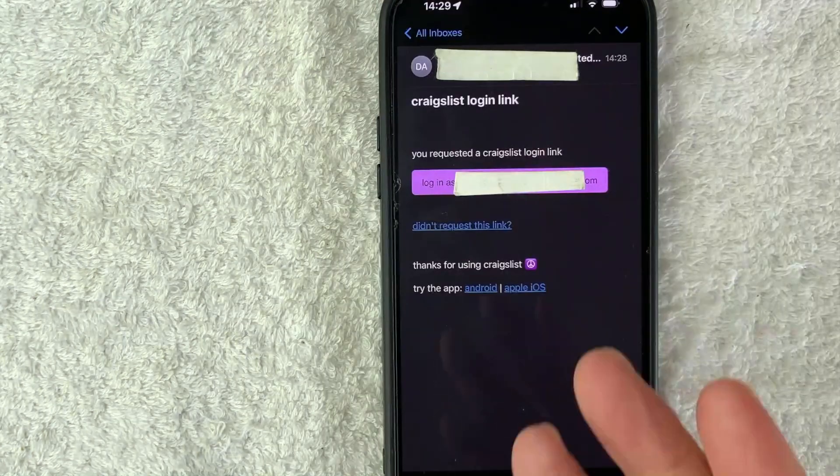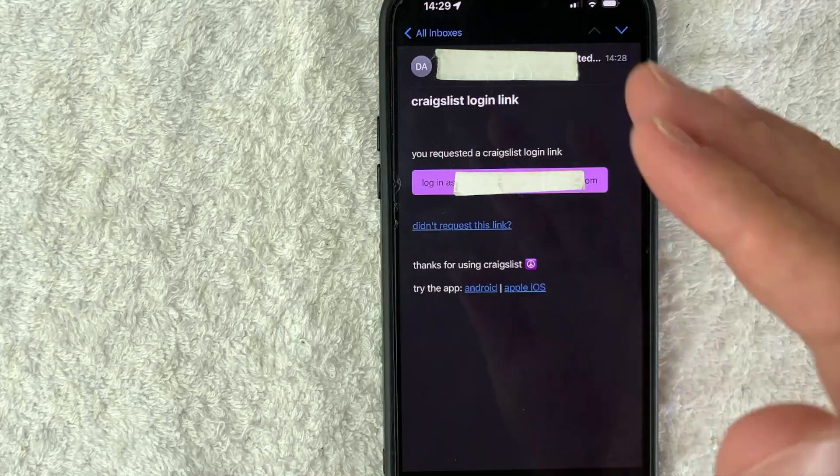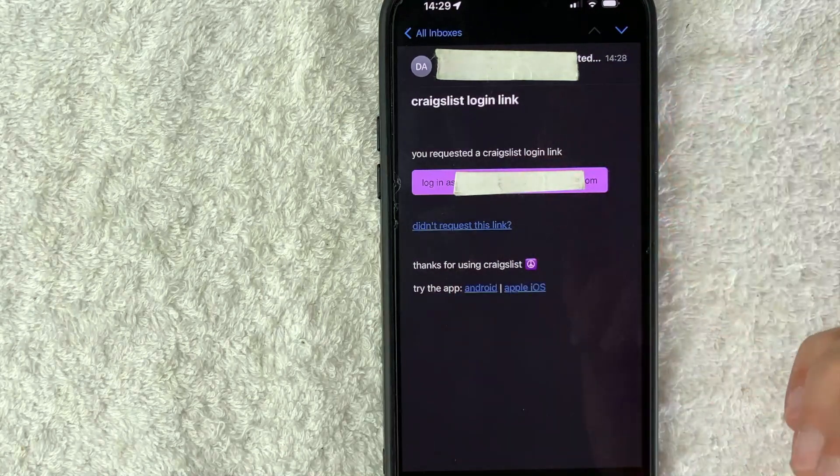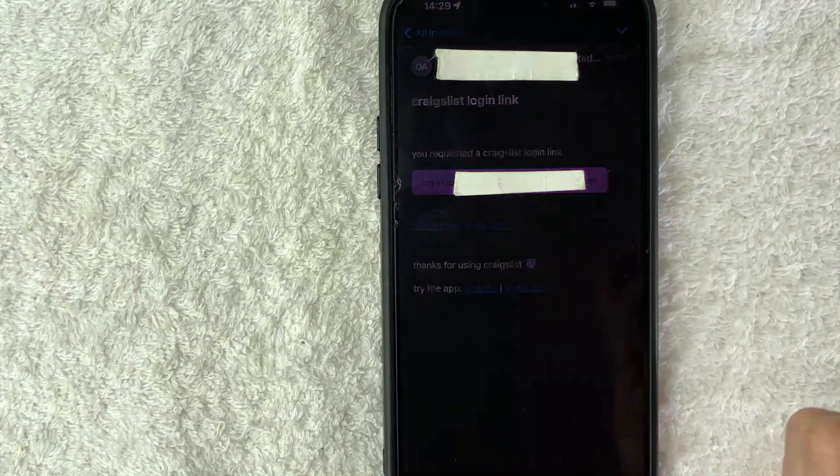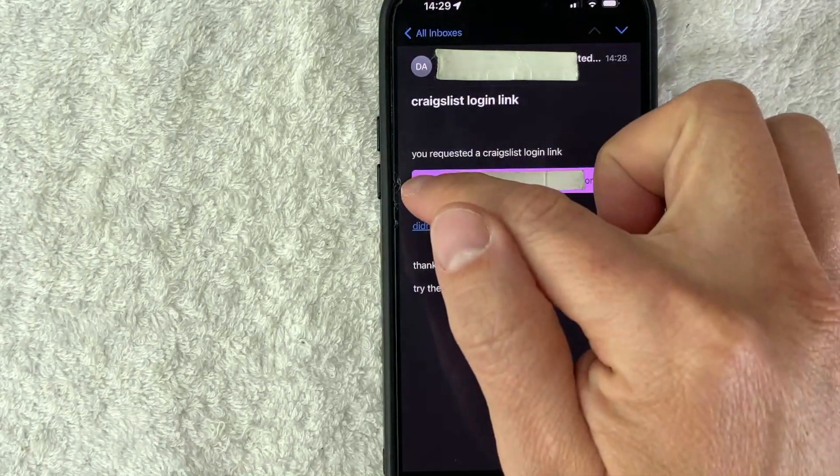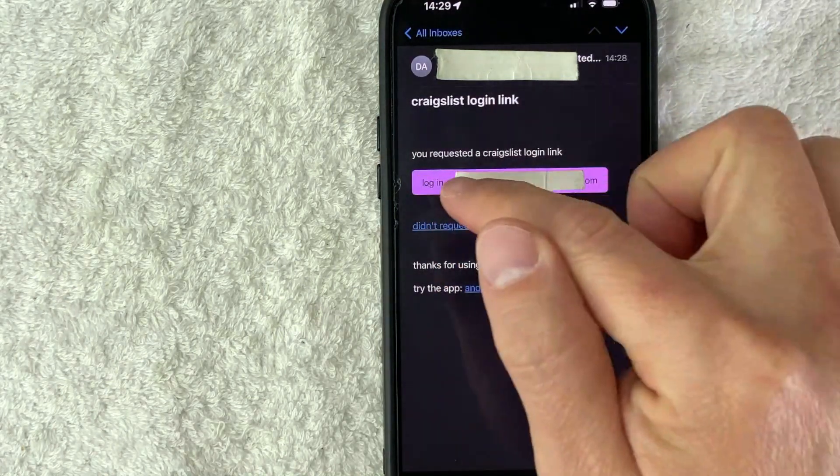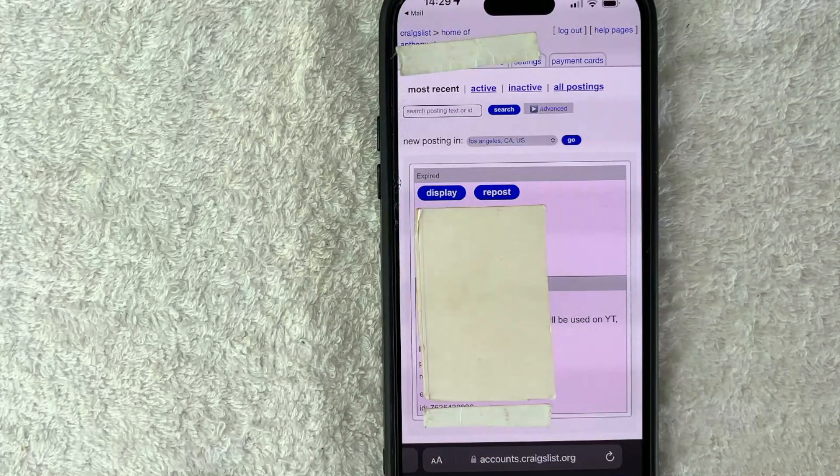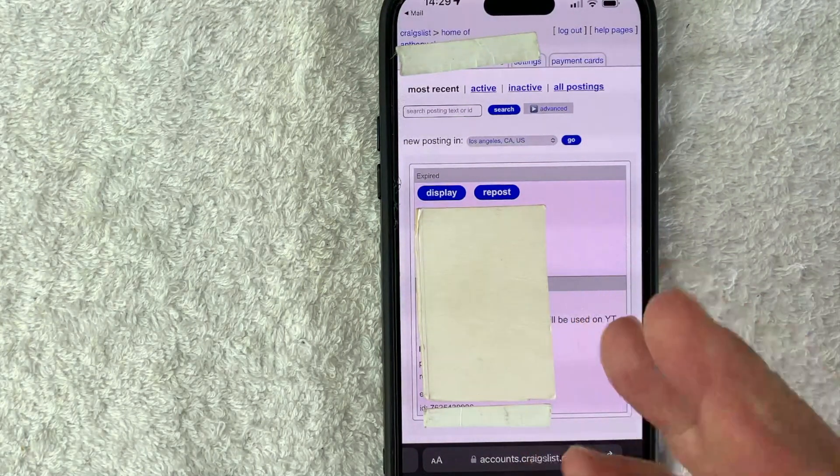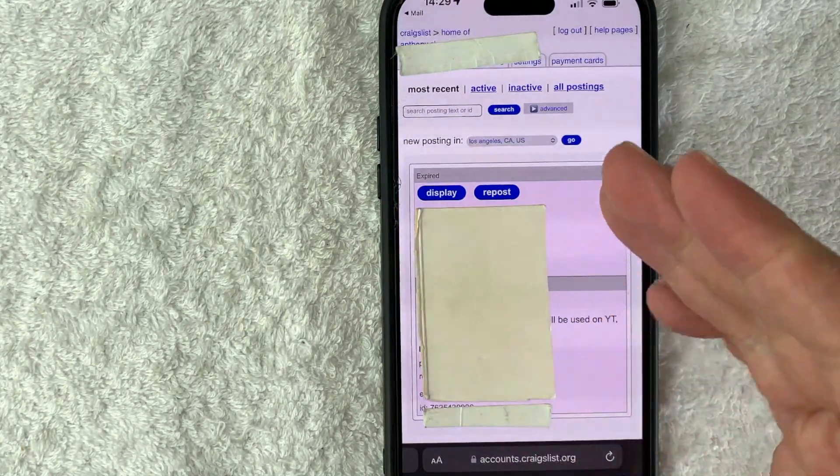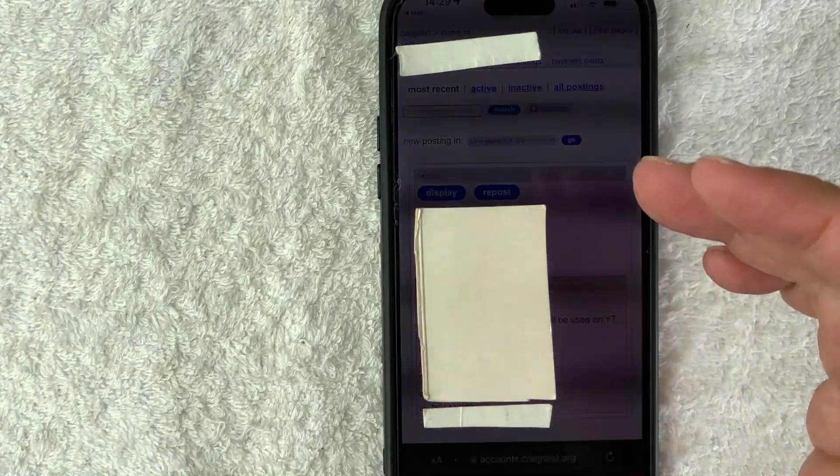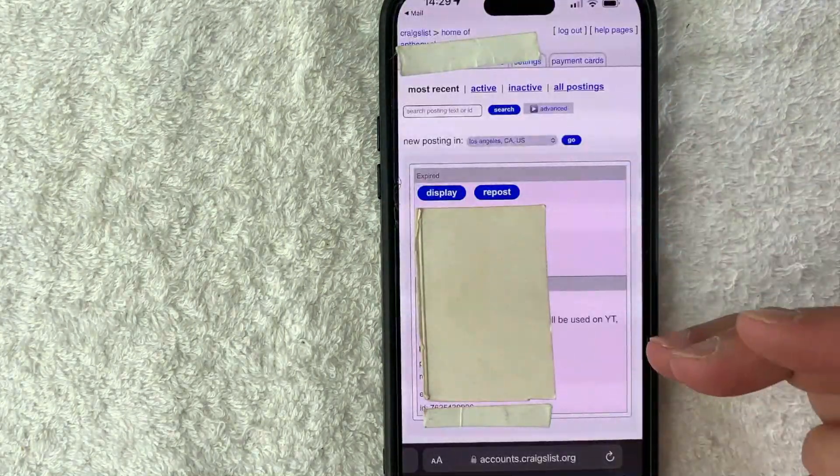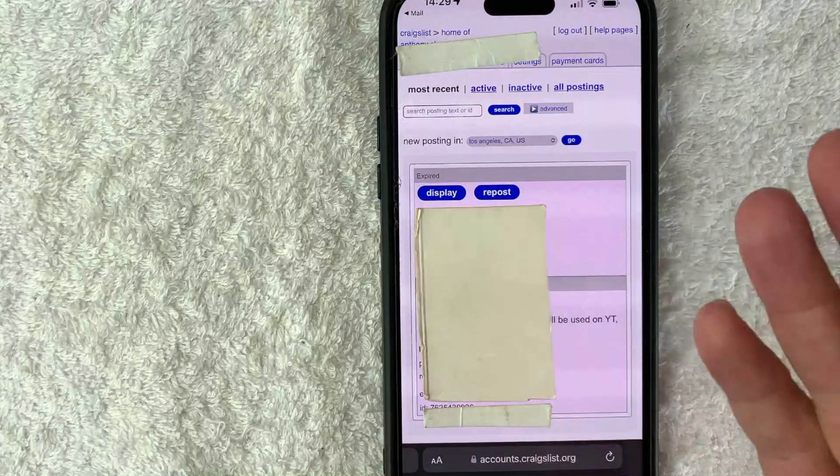Okay, so here's the email that I received from Craigslist in order to log into my Craigslist account. So what you want to do is click on this purple button here. Okay, so once you click there, it immediately brings you into your account on Craigslist, showing the different ads that you might've put in Craigslist.